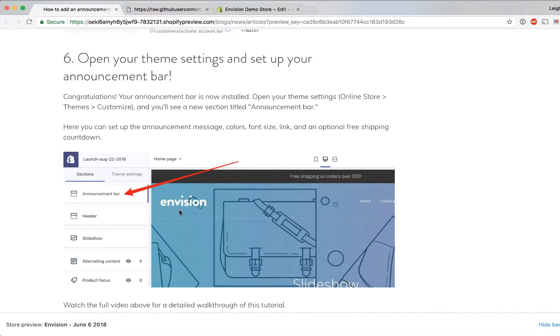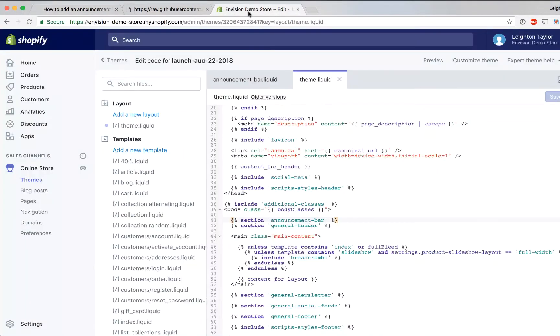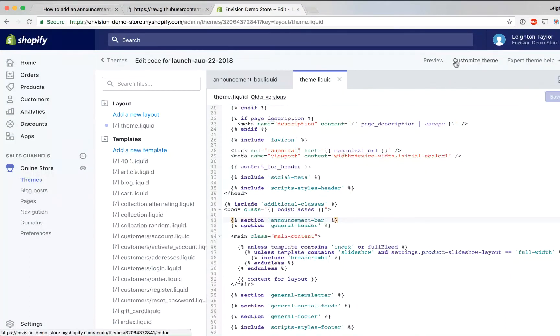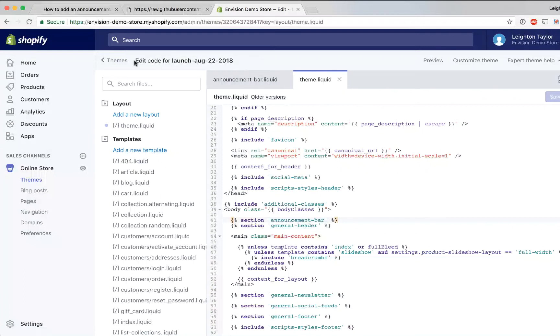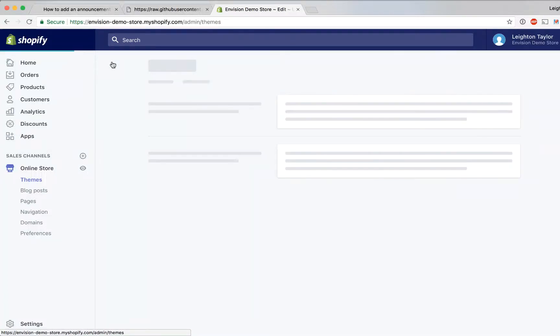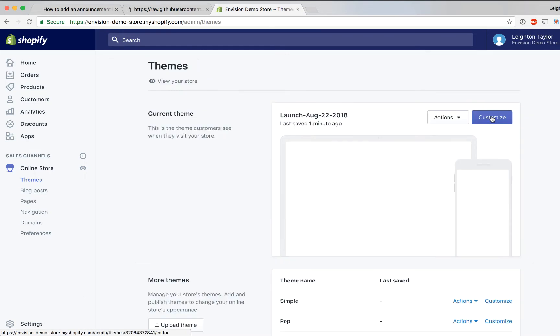So now we can just open your theme settings and start setting up this announcement bar and you can get to the theme settings by clicking customize theme here from within the code editor or if you go back to the themes page then you can just click the big customize button that looks like this.